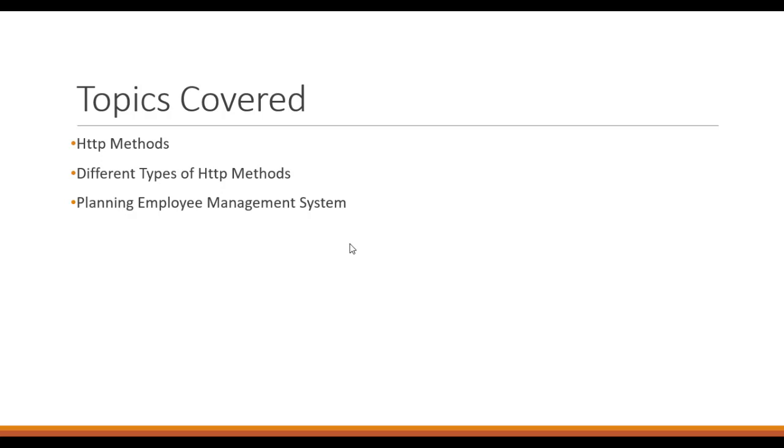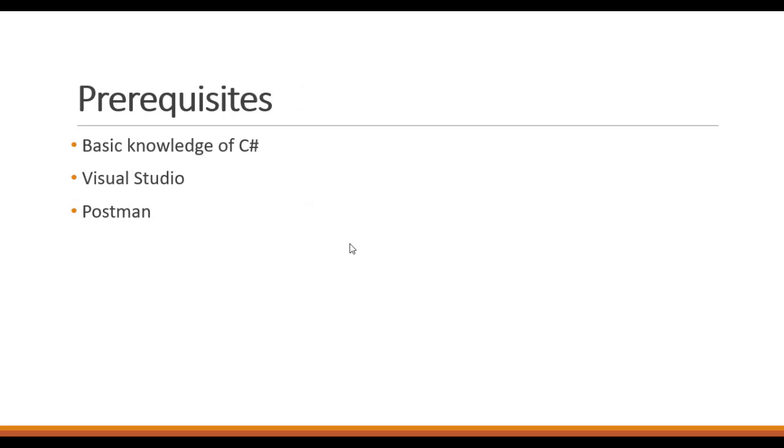Before starting, we have some prerequisites here. You should have a basic knowledge of C#. The second thing is Visual Studio - your system should have Visual Studio downloaded and installed. If you haven't, you can see the card on top or the link in the description box.